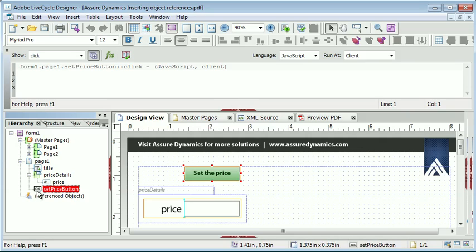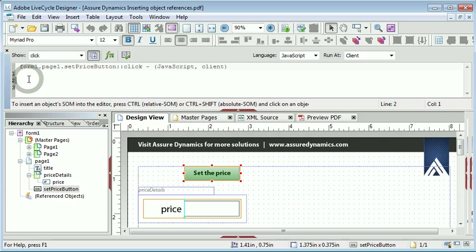To do this we select the button and we go up to the script editor and you can see that we have set this up where we are scripting in the click event and we are using JavaScript as our language.